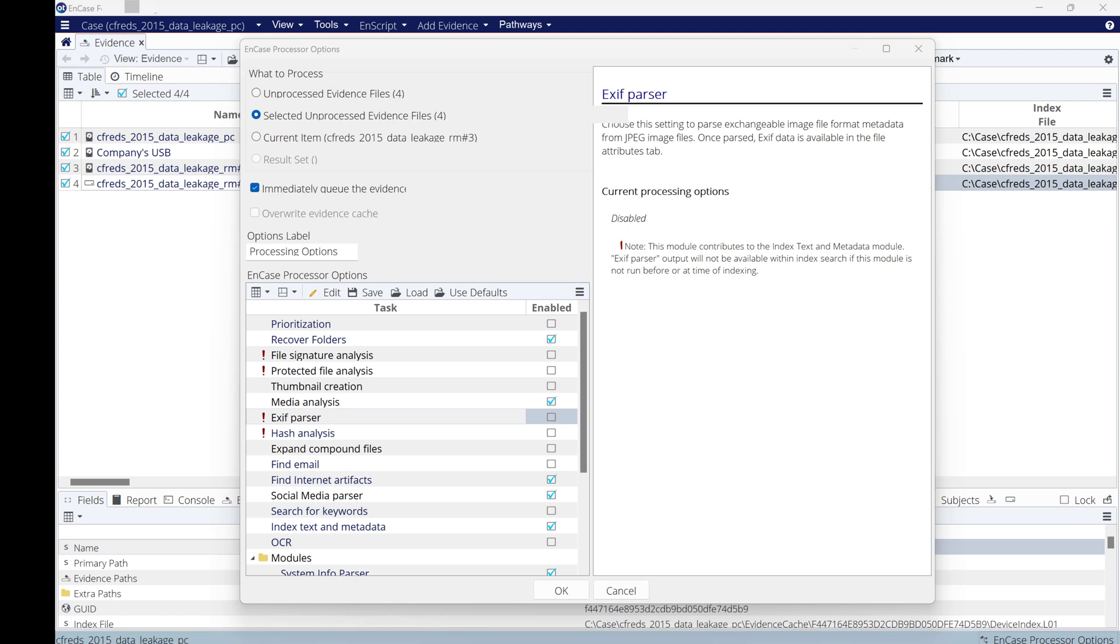In this video, I'm going to process the evidence automatically. But make sure before you run the process, you need to review your evidence, add your evidence to the case, validate data within evidence, and set the time zone.